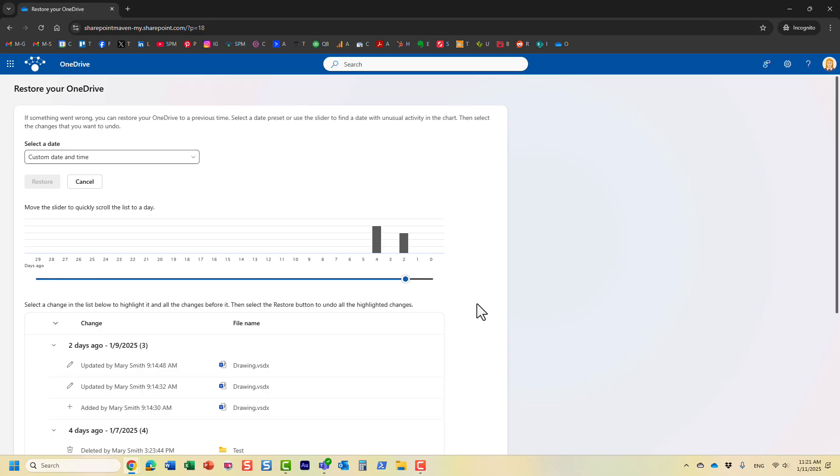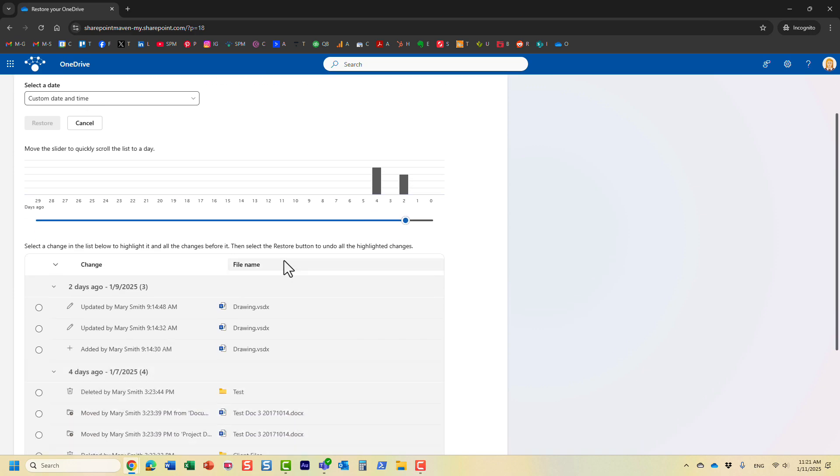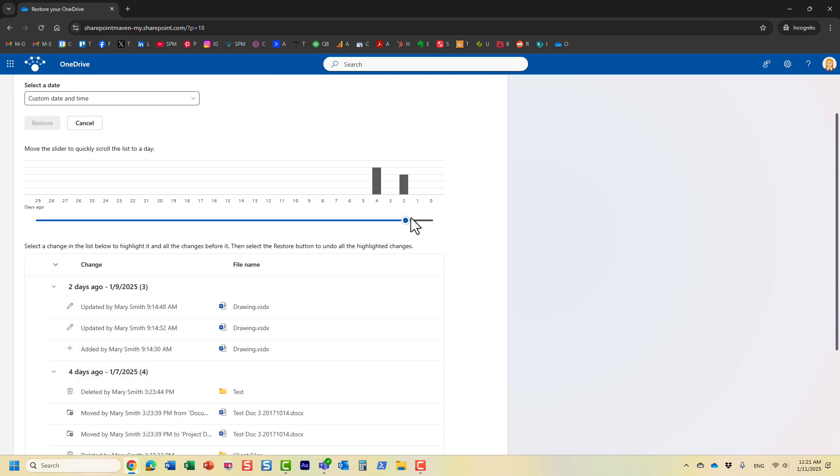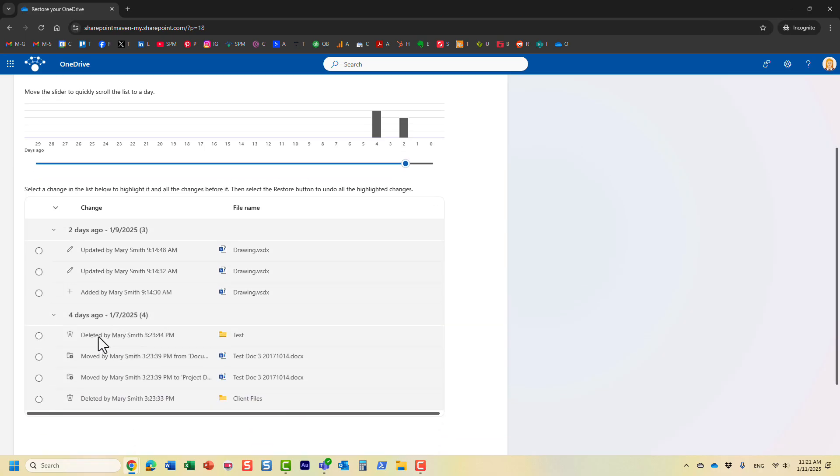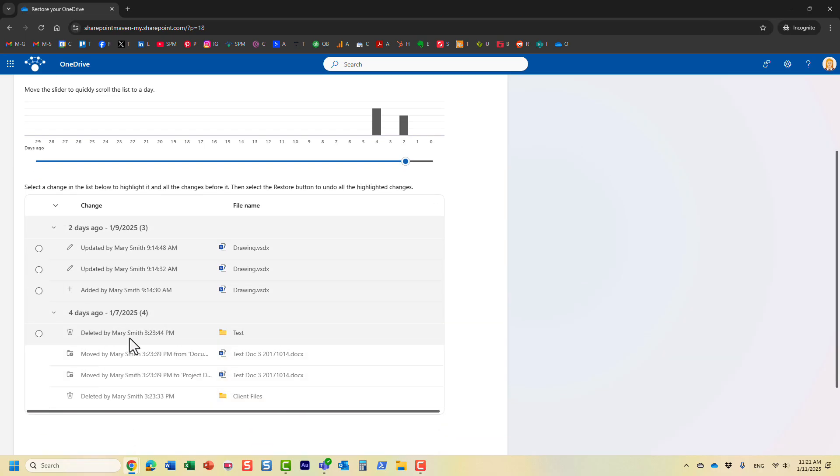So let's just see. So there was some activity two days ago, four days ago. And down below, it actually shows you exactly what happened on those days. So two days ago, I guess Mary updated some files, added some files. Four days ago, Mary deleted and moved some files.